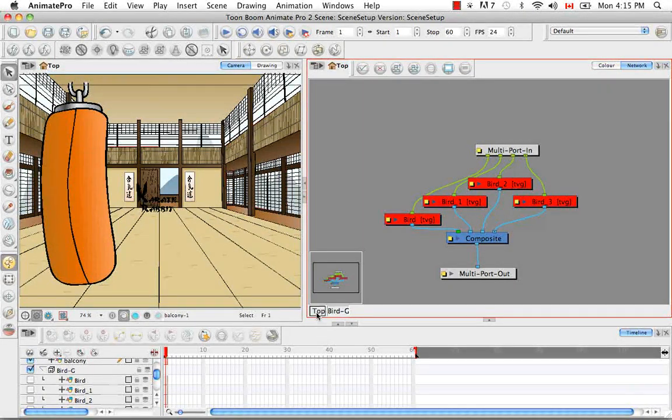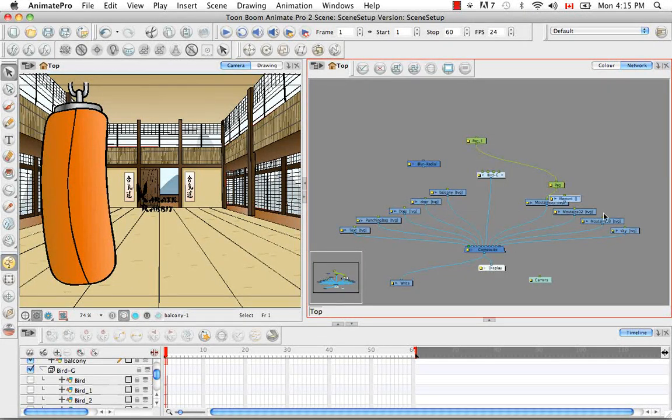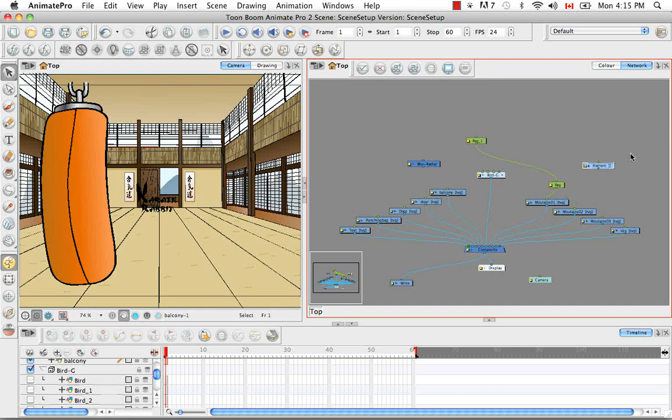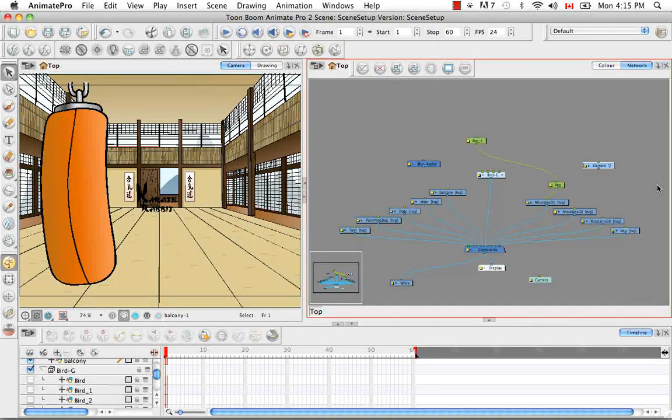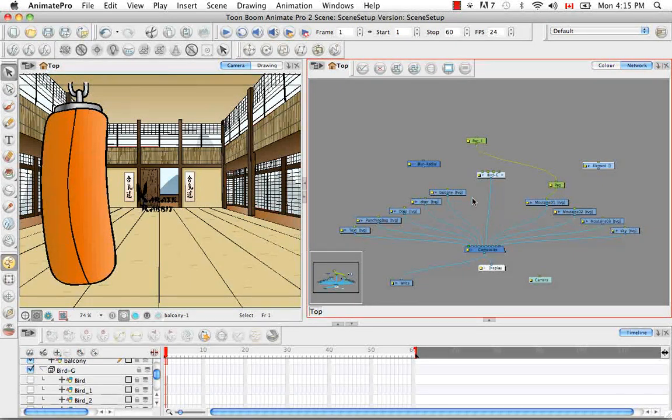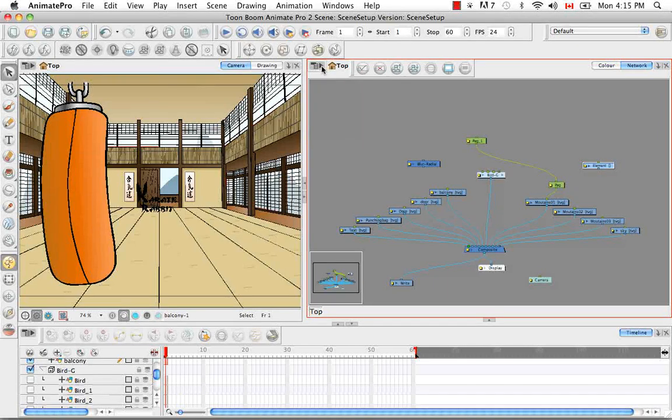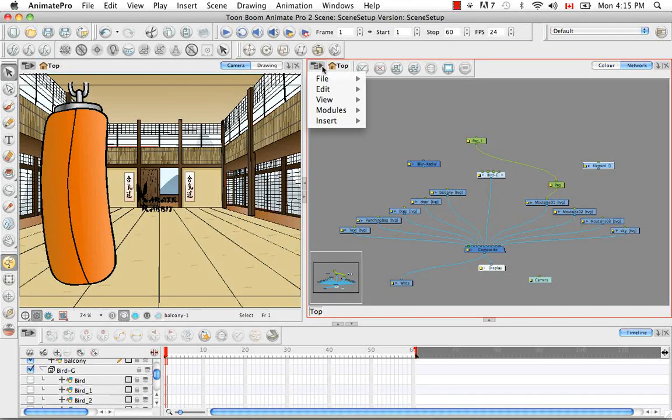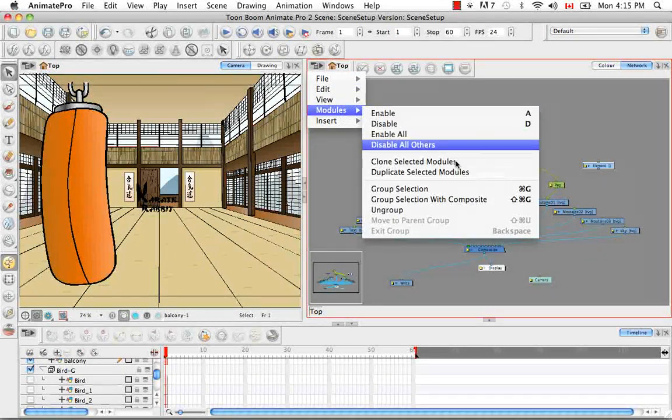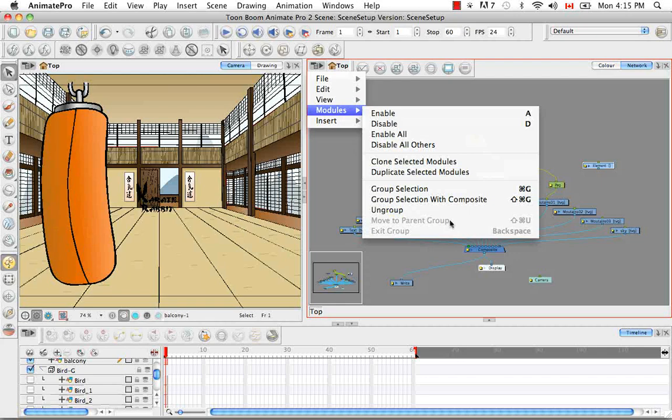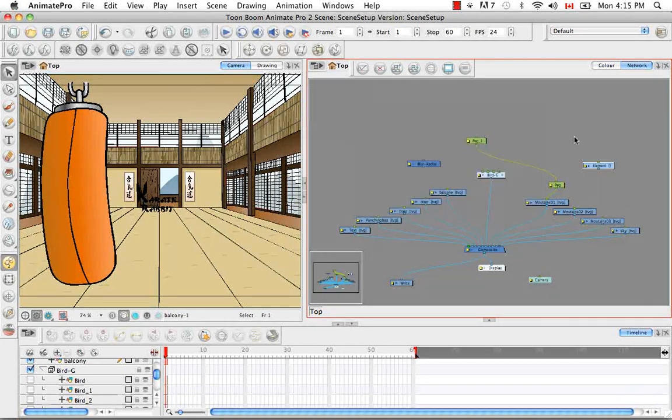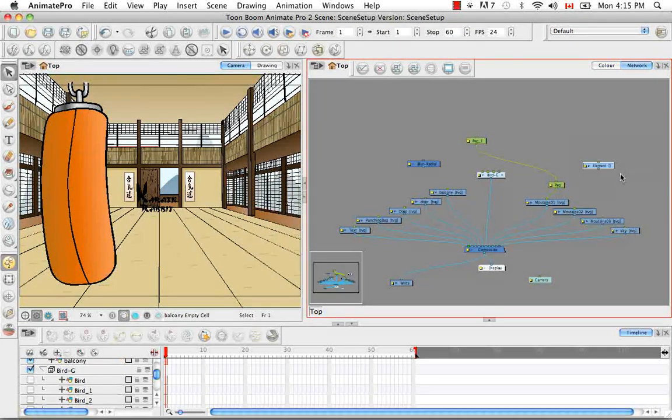We can select that element and actually right click on it and say move to parent group. And then if we go back to the top we'll see this element out here was brought out into the main or principal network. And I believe that also exists in the top menu, module, move to parent group. And it's disabled because we're not in a group right now. So I'm just going to delete that.